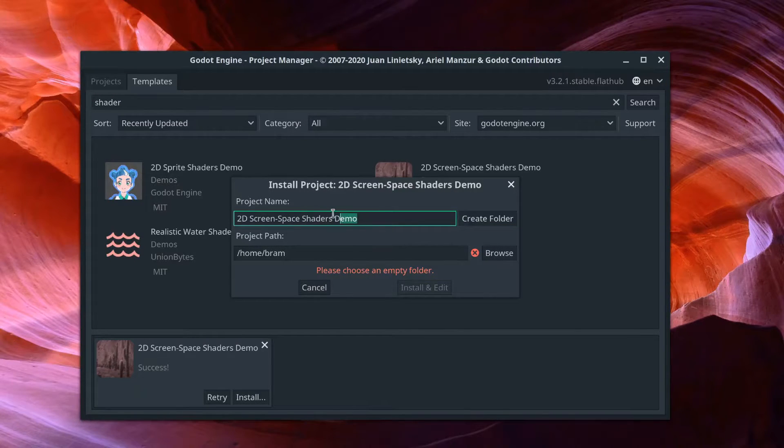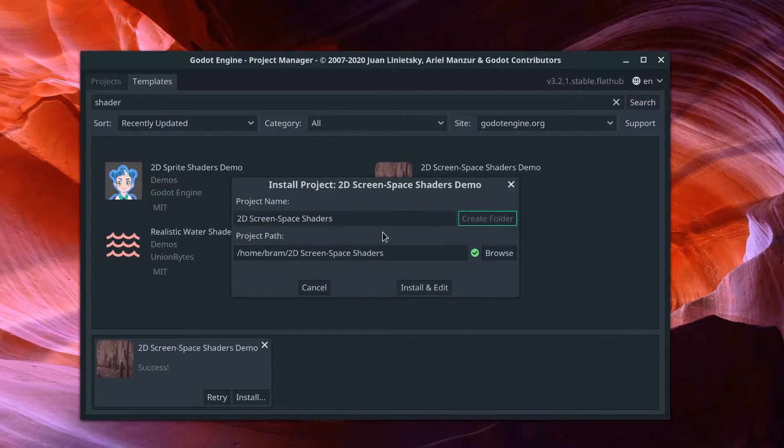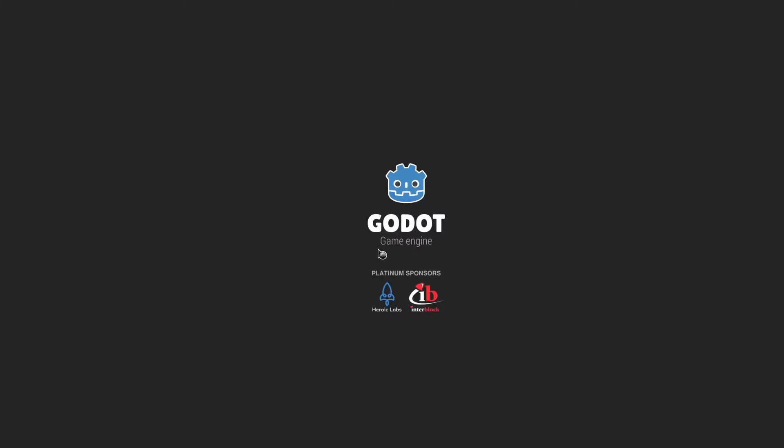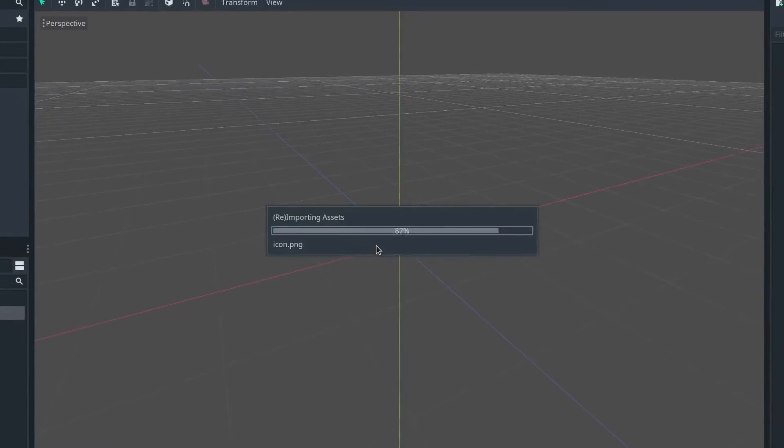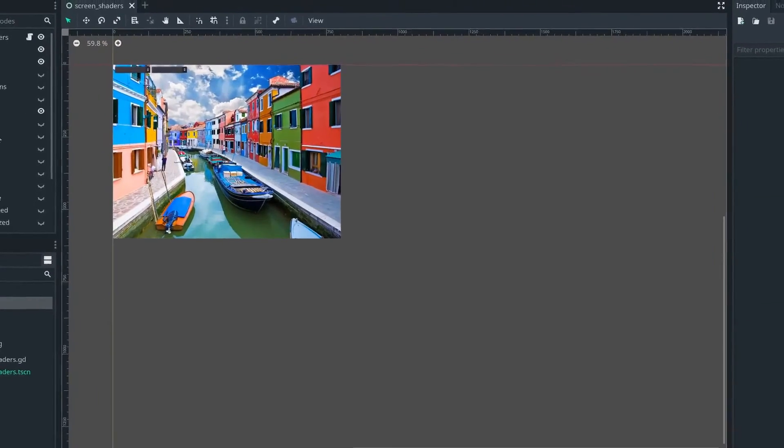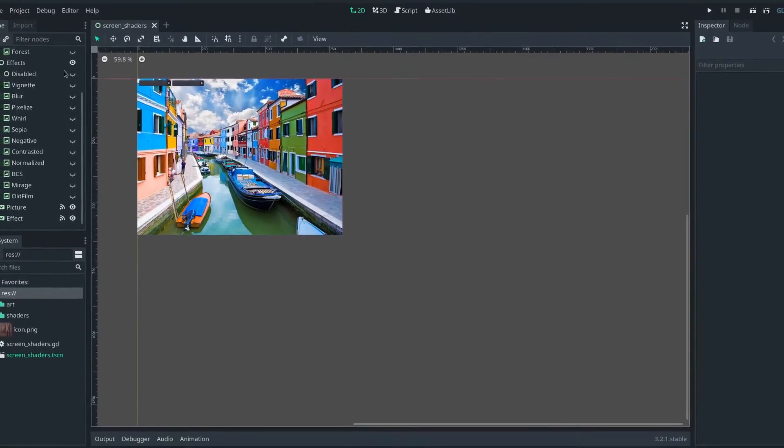So we're going to want to download the demo, and we're going to want to install it, create a folder to install it to, and then the project will boot up.